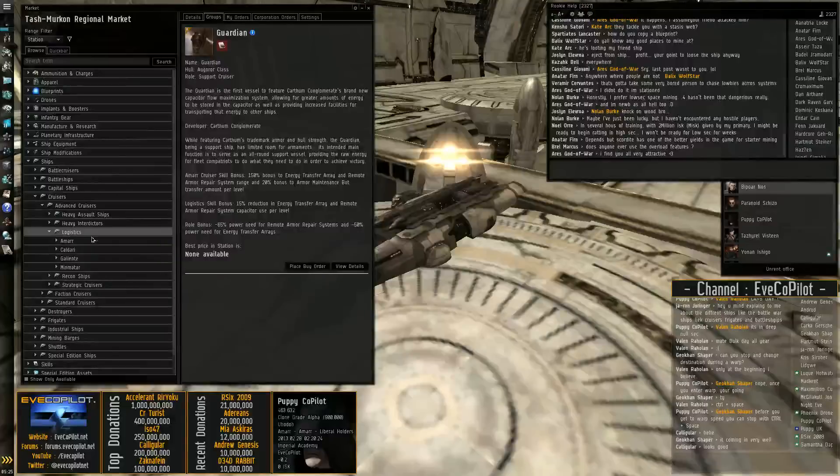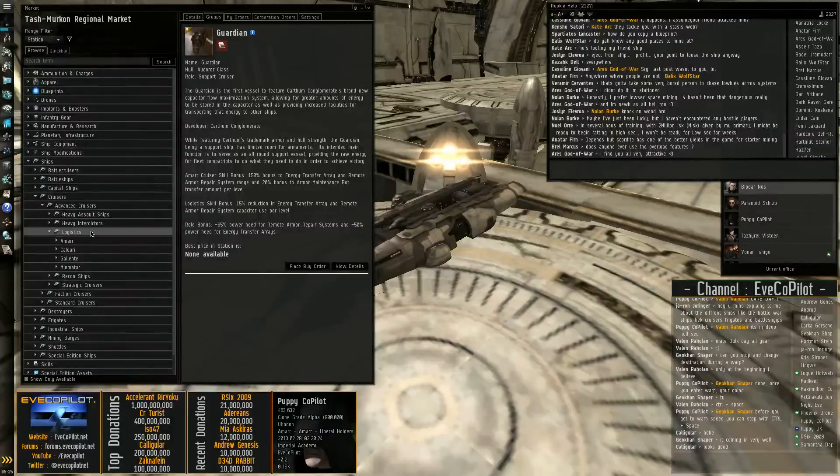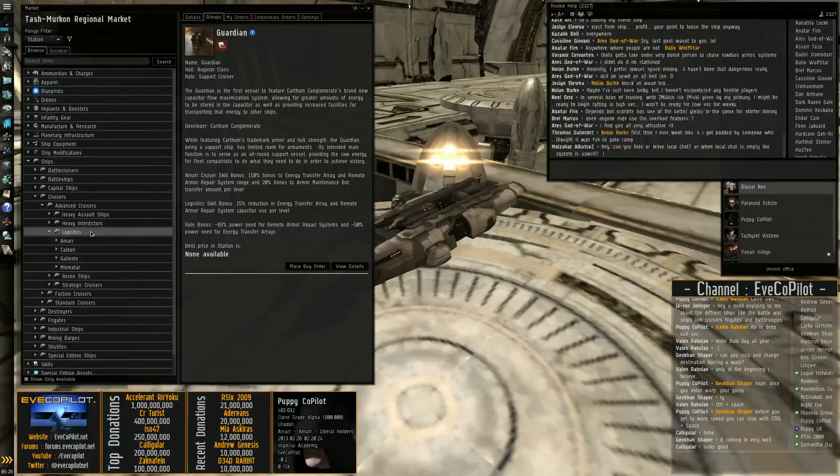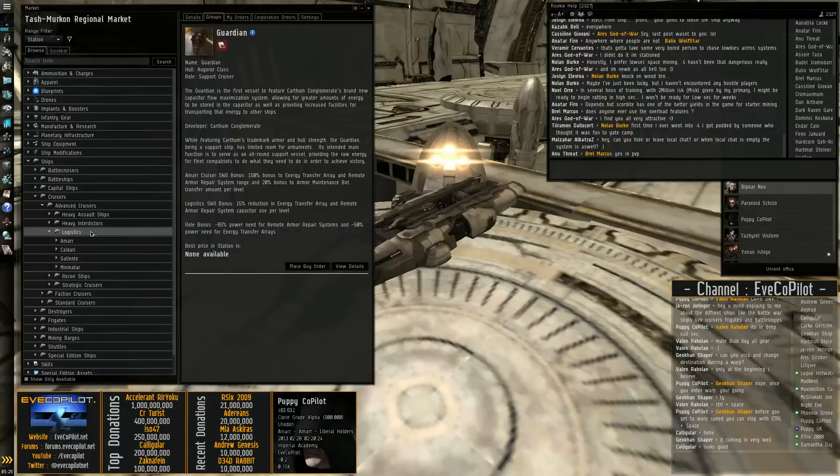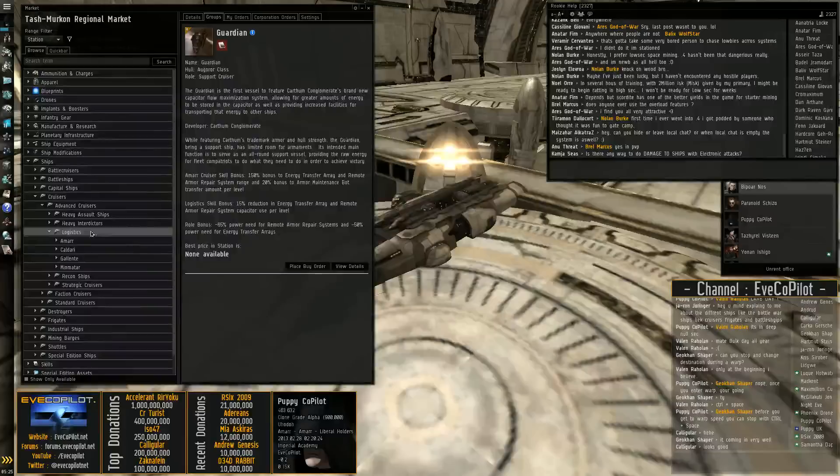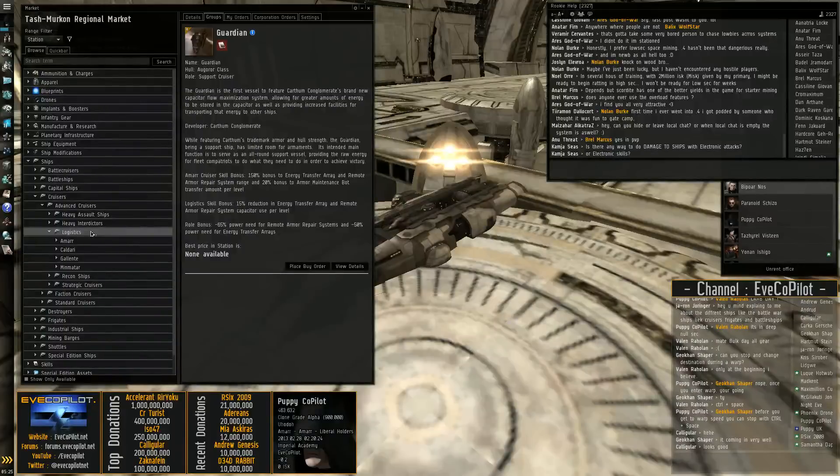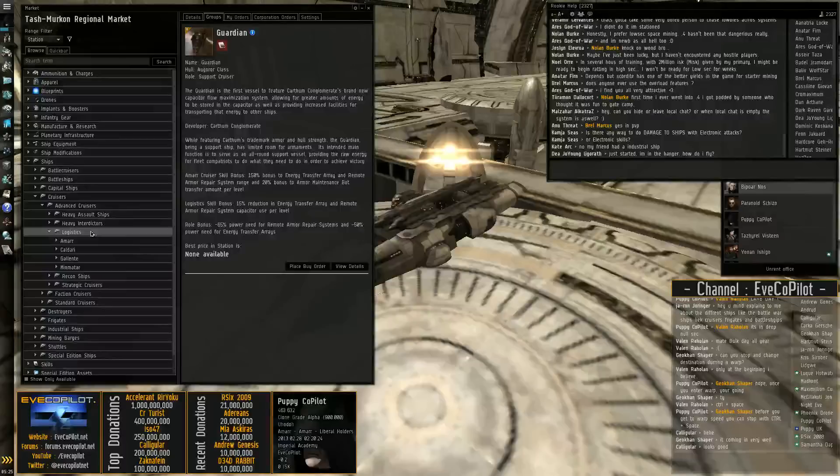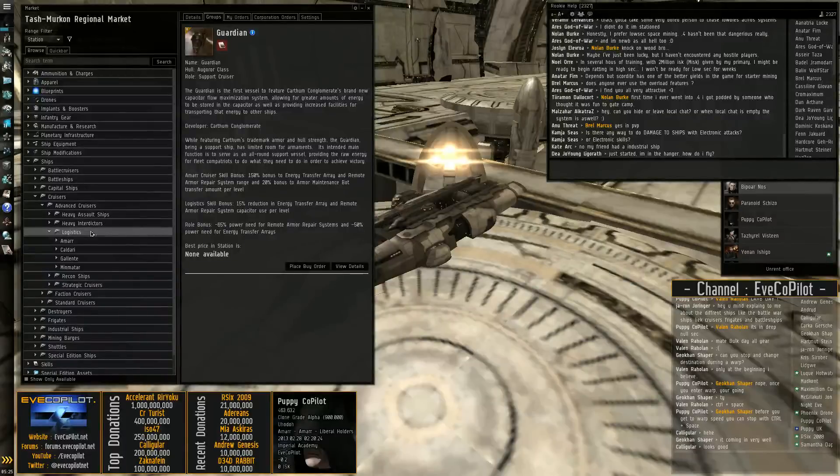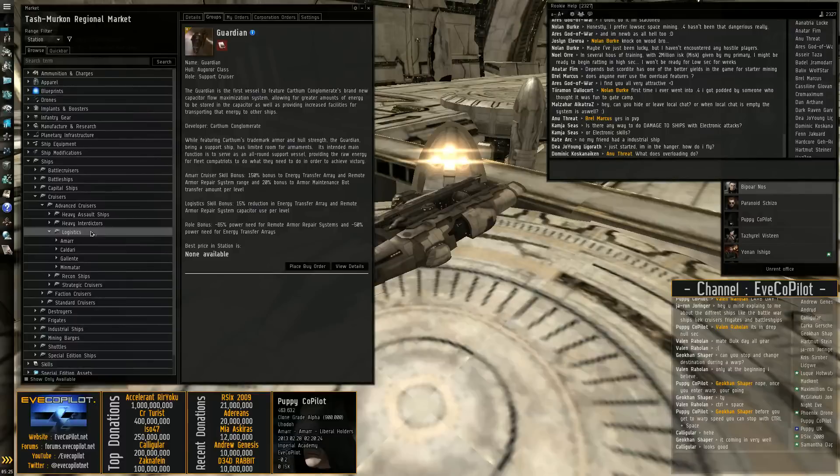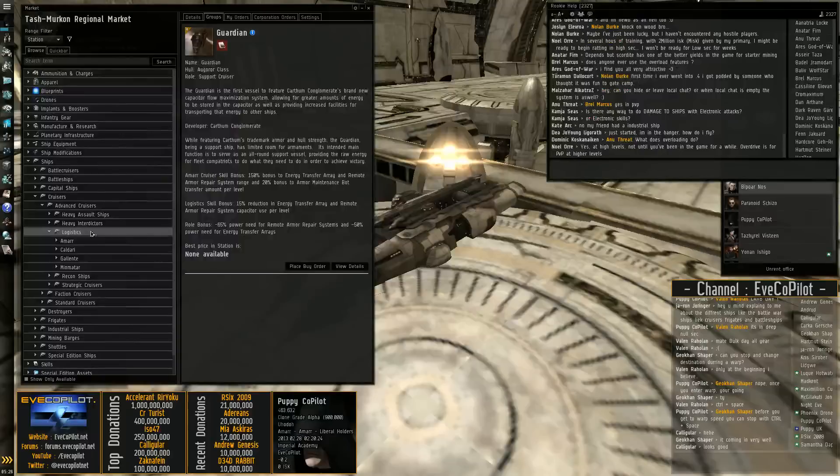We've also got the logistics ships. All the best sub-capital logistics ships are all cruisers. Obviously you can use the tech one versions as well, but the tech twos are the ones that you really want. And these are basically the best logistics in the game if you're talking about sub-capital ships. So you have two shield and two armor logistics. Caldari and Gallente are armor, and Caldari and Minmatar are shield.